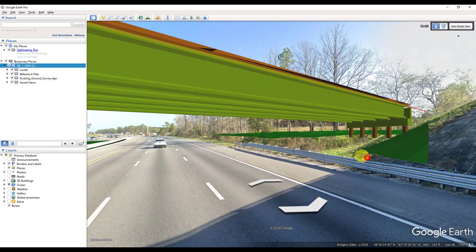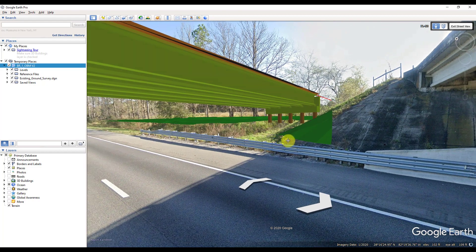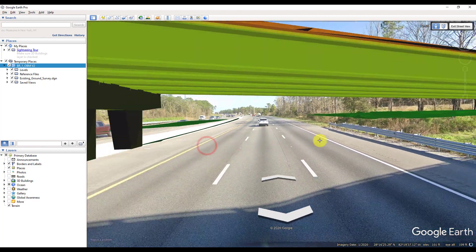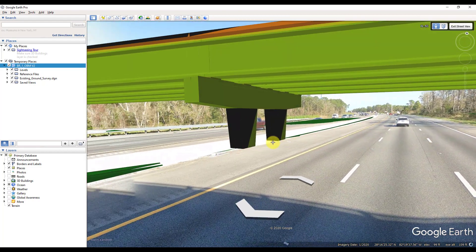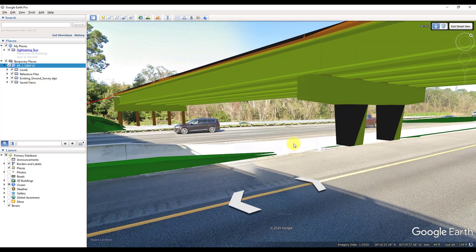See, there we go. Probably got close enough. Now it looks pretty good. But this is just like you're driving underneath your bridge model here in the real world.